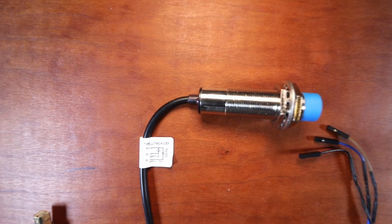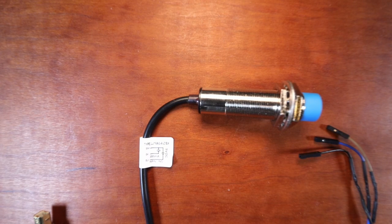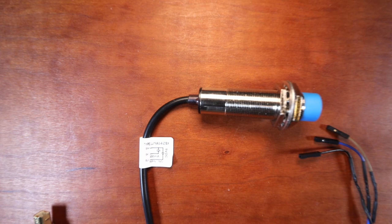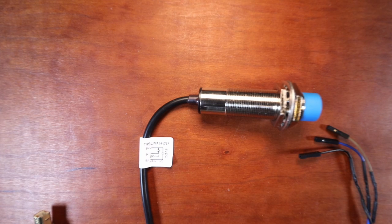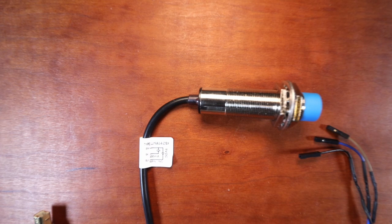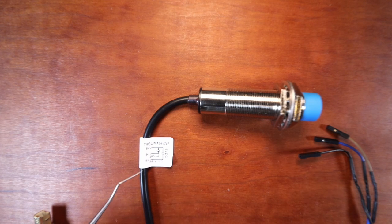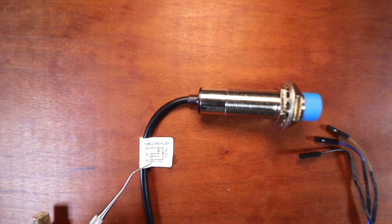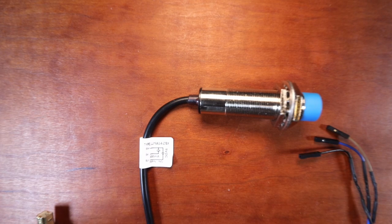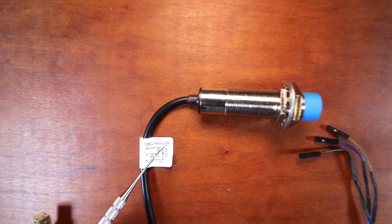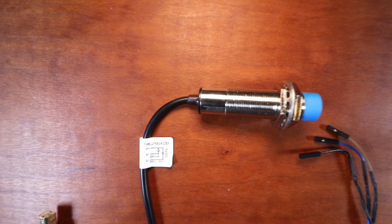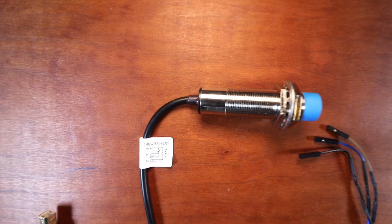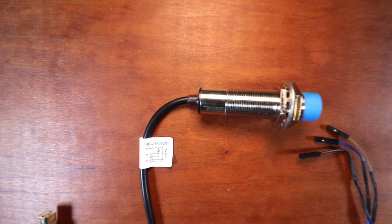As you can see this is the inductive sensor that we're using. Because we're working with the Bigtree Tech SKR version 1.4 we need to use the type of sensor known as an NPN sensor and this will work off 5 volts so it'll work on your Z axis end stop.